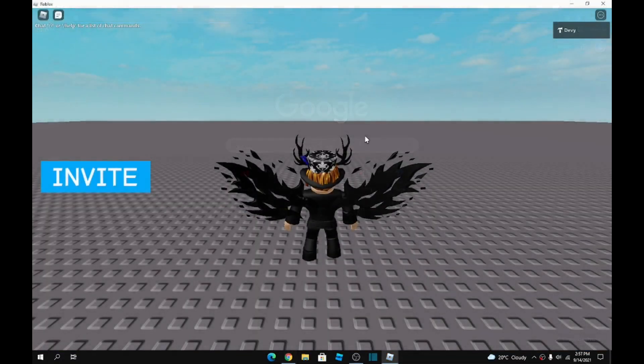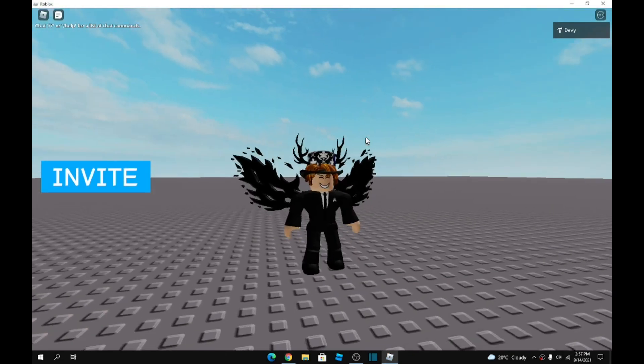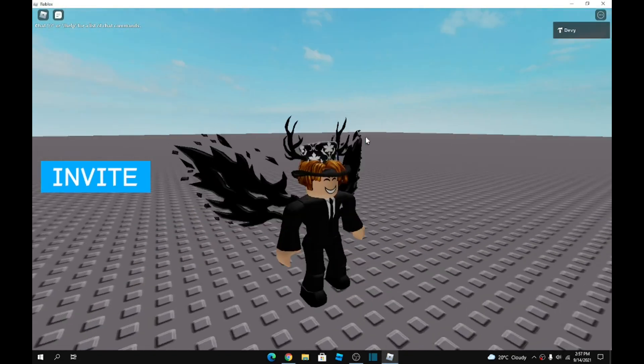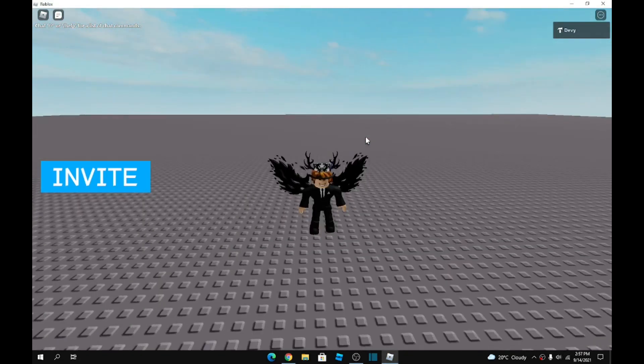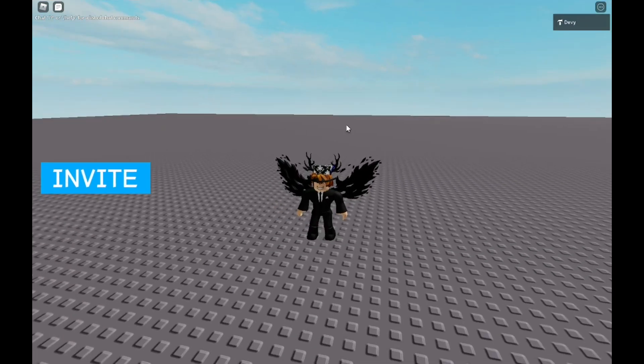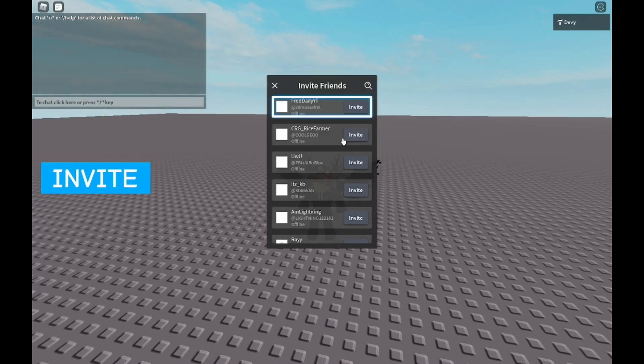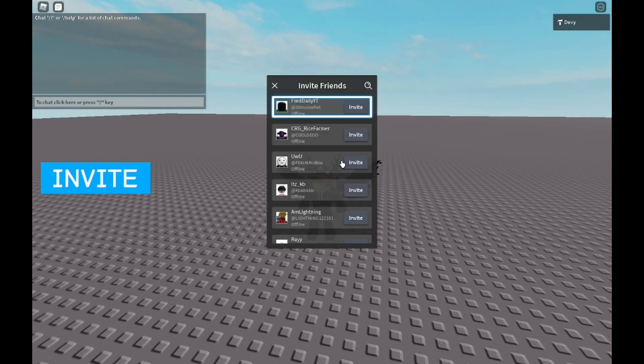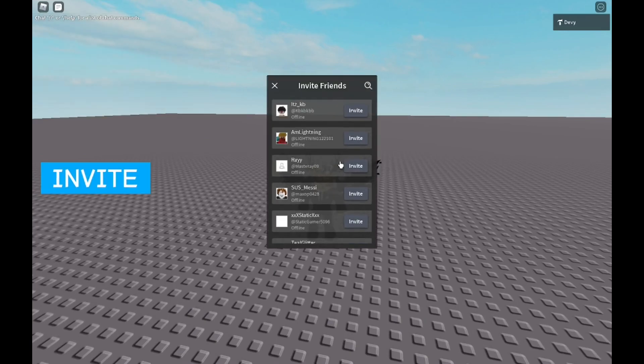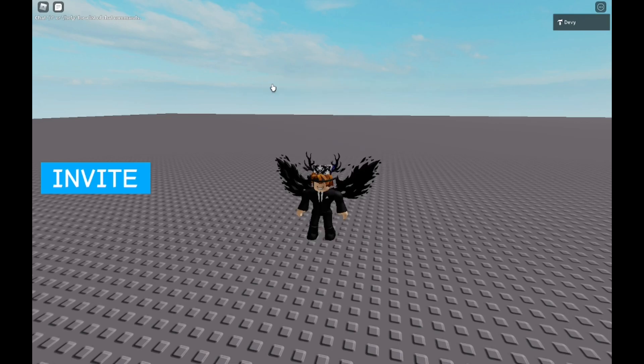Alright guys, so now that I am in the actual game, I'm literally inside of the real game. Now what I'm gonna do, I'm just gonna quickly invite my alt, so my gaming account. I'm just gonna invite, there we go, invited. And now what I'm gonna do, I'm gonna log into my other account and show you guys that I did get the invite.